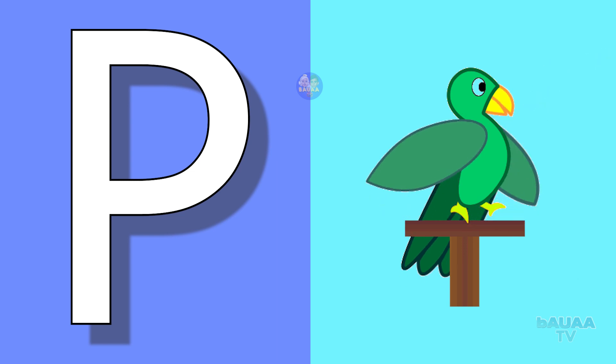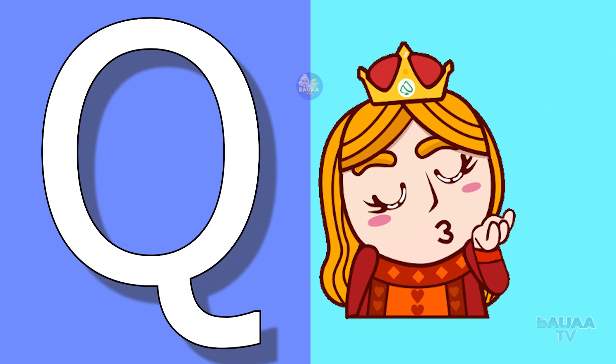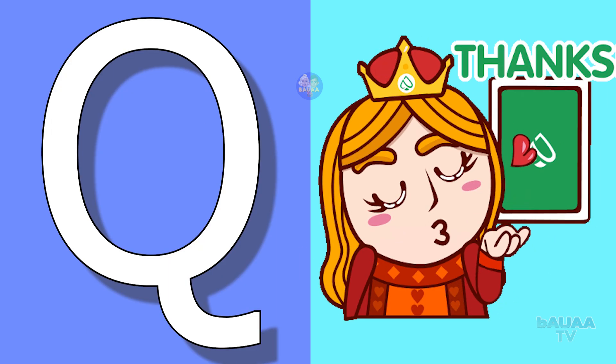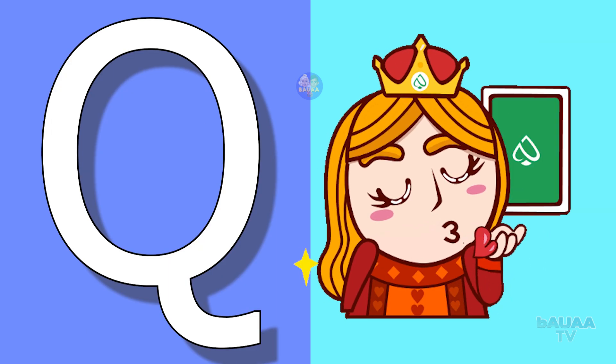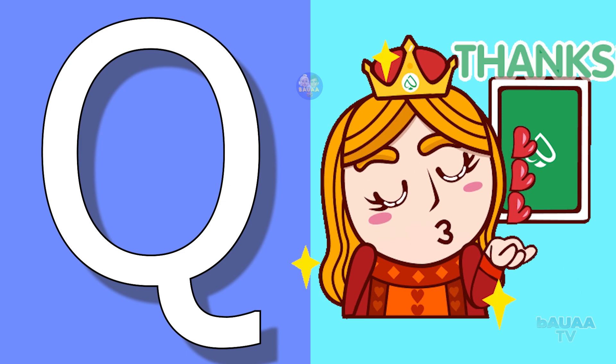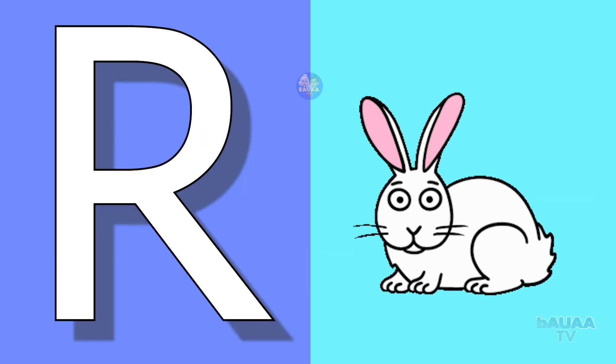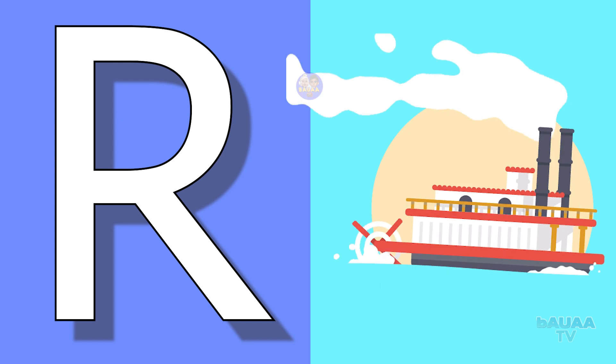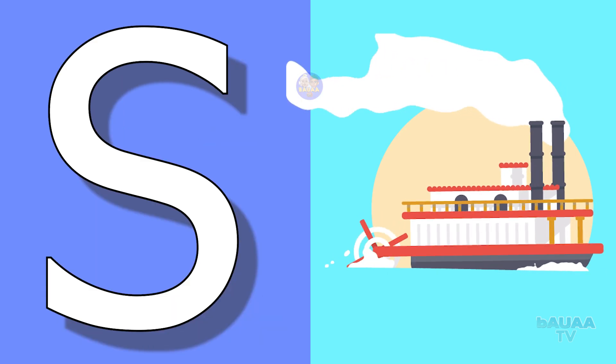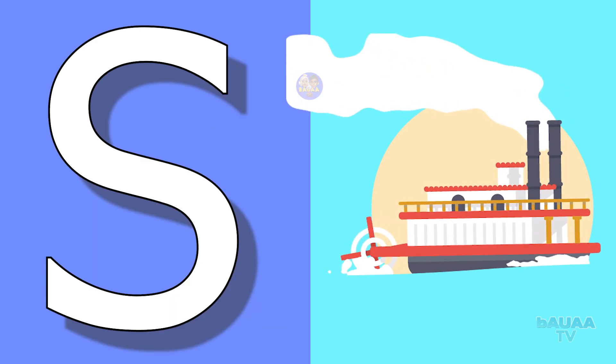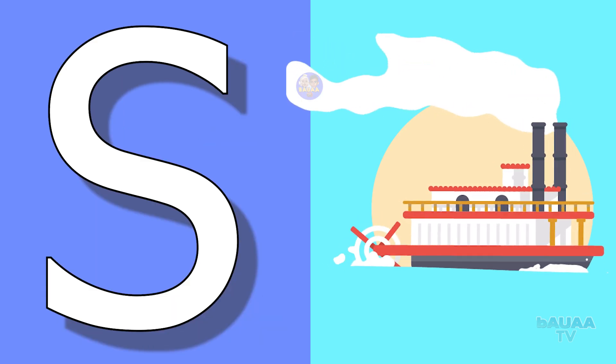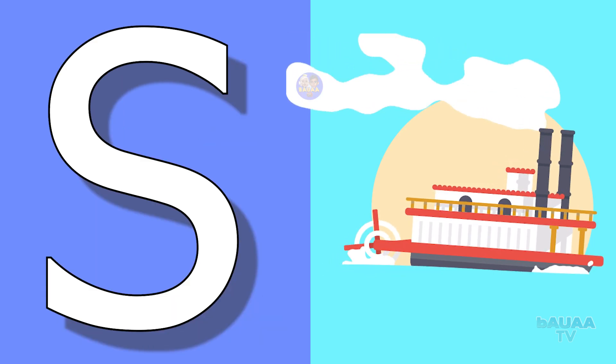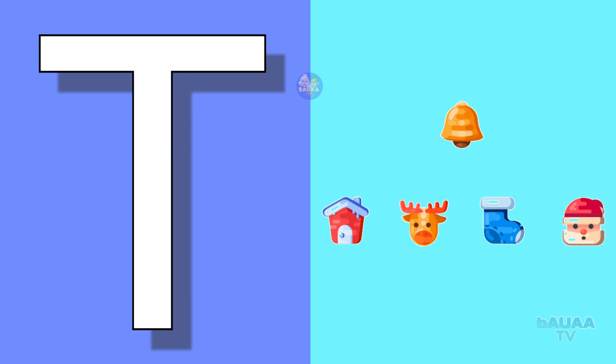Q for queen, queen means rani. R for rabbit, rabbit means khargosh. S for ship, ship means jahaz. T for toy, toy means khilona.